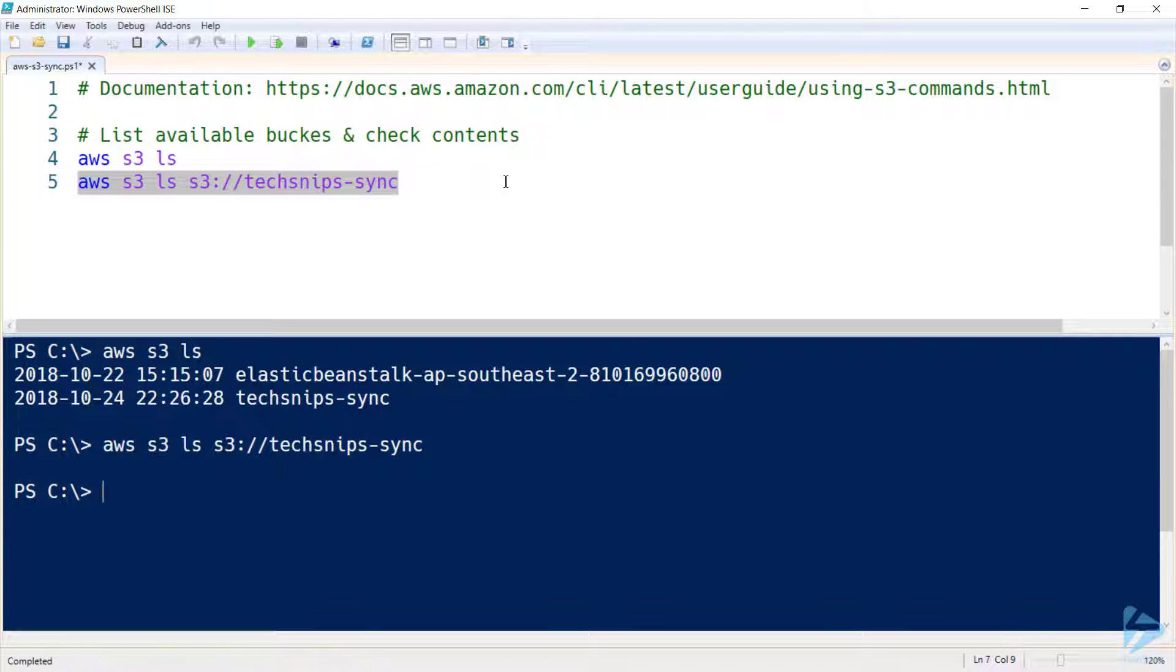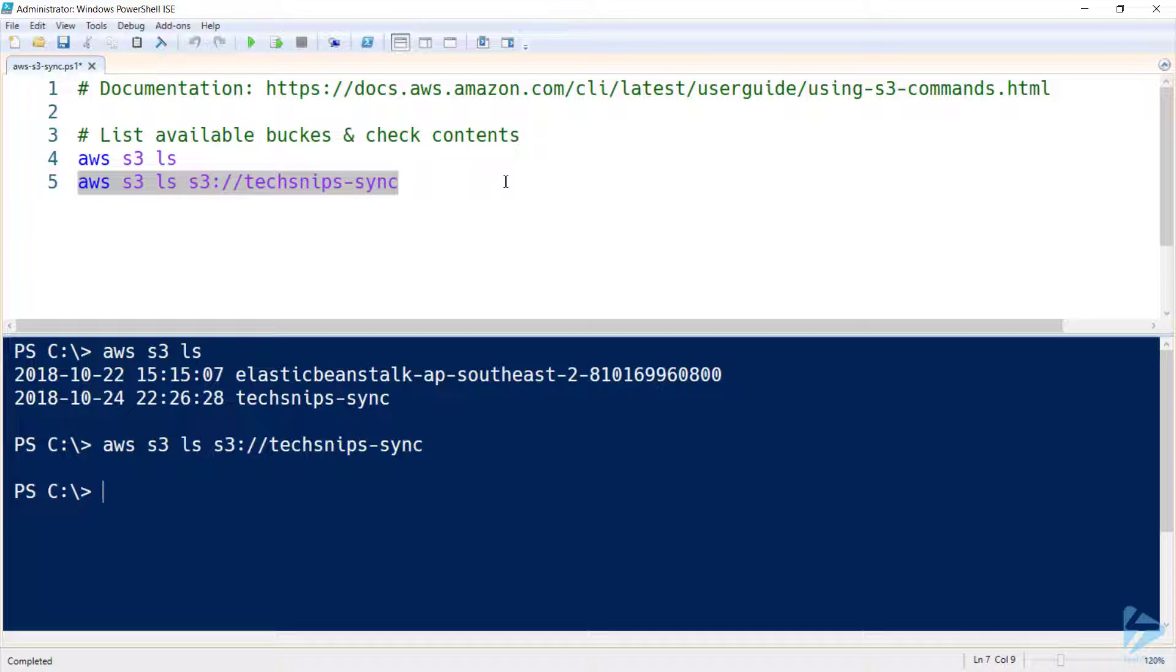I'll also quickly check the contents of that bucket. This is more just to show that I don't currently have anything in there before we get on to the rest of this demonstration.